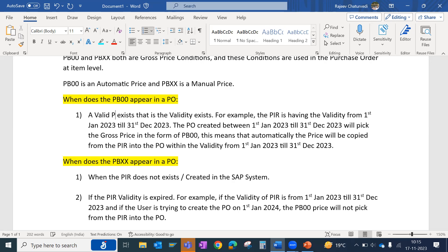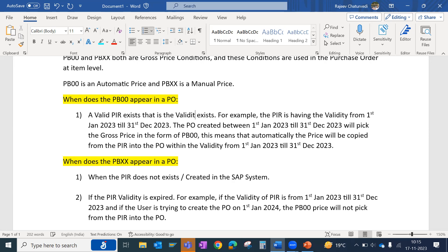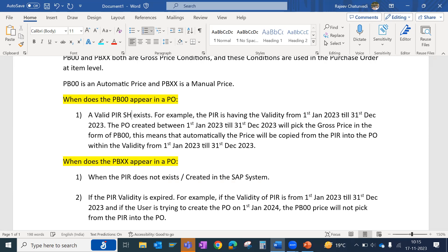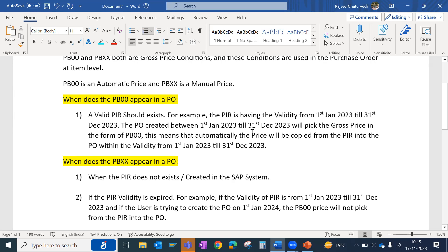A valid PIR should exist. For example, if a valid purchase information record has validity from 1st of January till 31st of December, and several purchase orders are created within these 12 months, then the system will automatically pick up the gross price in the form of PB00 into the purchase order. Whatever price is maintained in the info record will be copied into the purchase order.